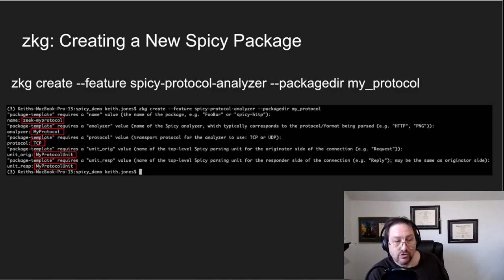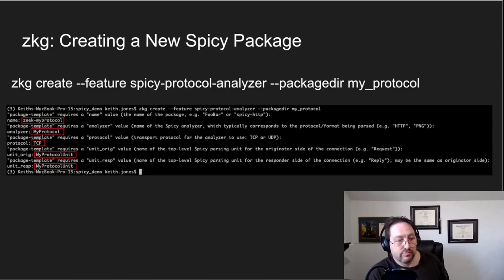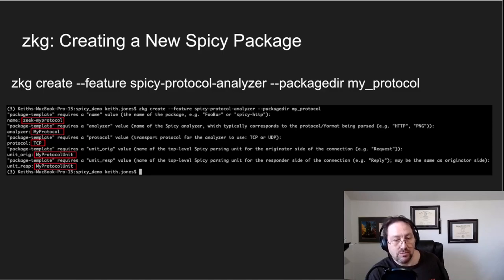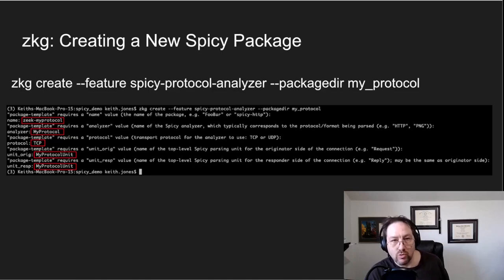So the first thing is a name, and usually I name it something like zeek-dash the protocol. So in this case we'll just call it my protocol. Then it'll ask you for an analyzer name, and usually I put the protocol name here. So in this case I put my protocol.